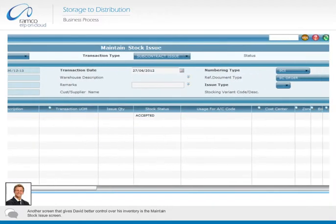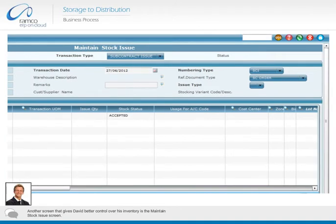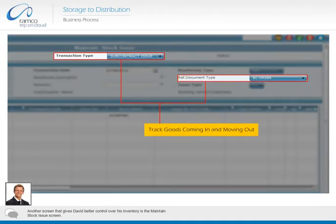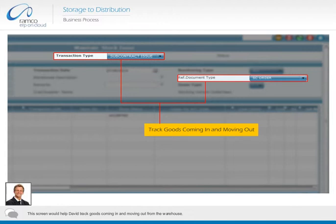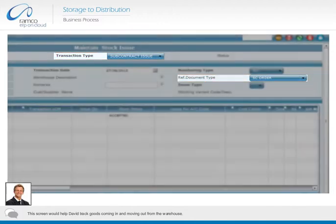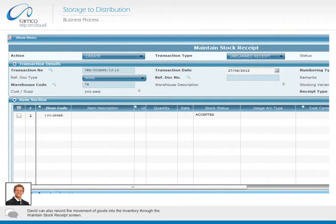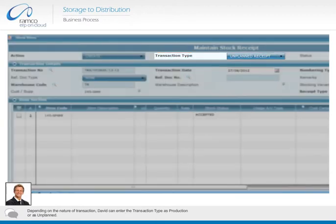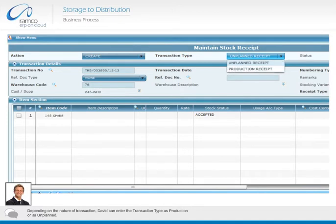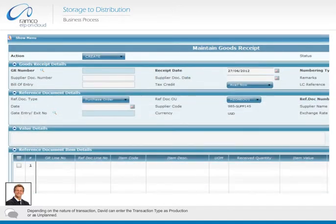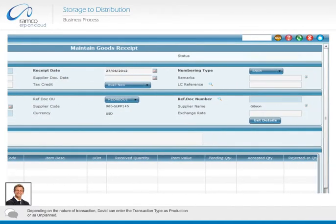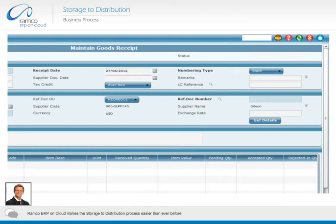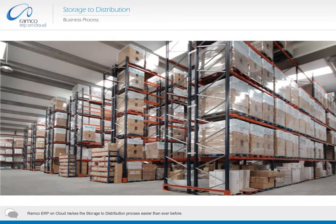Another screen that gives David better control over his inventory is the maintain stock issue screen. This screen would help David track goods coming in and moving out from the warehouse. David can also record the movement of goods into the inventory through the maintain stock receipt screen. Depending on the nature of transaction, David can enter the transaction type as production or as unplanned. David can also record the amount of goods in the inventory.